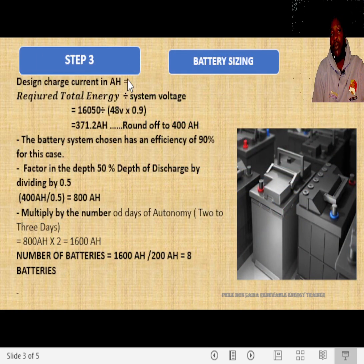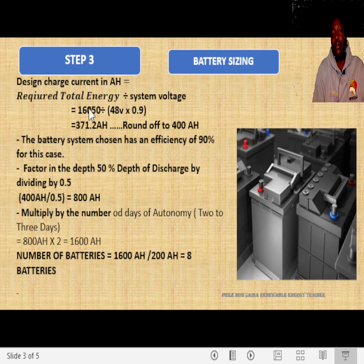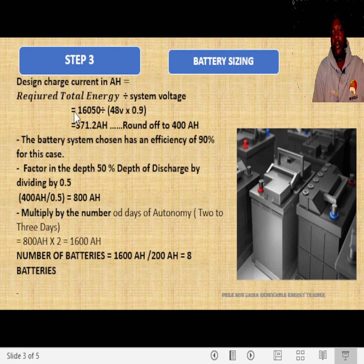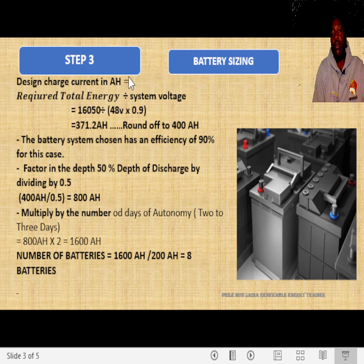The next step will be the battery sizing. We are going to work first by getting the design charge current in AH, which is given by the required total energy divided by the system voltage. We are going to select a system voltage suitable for our system.